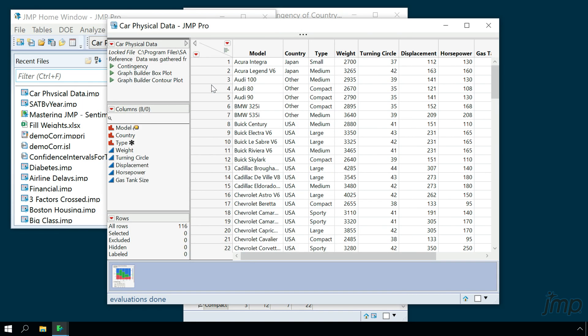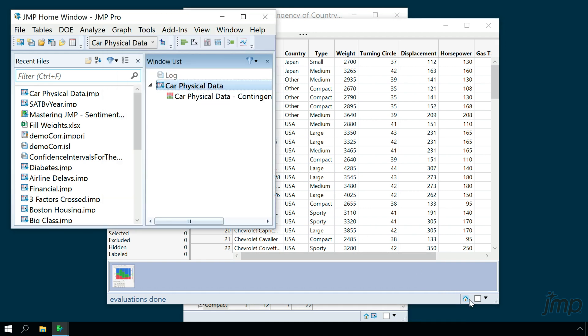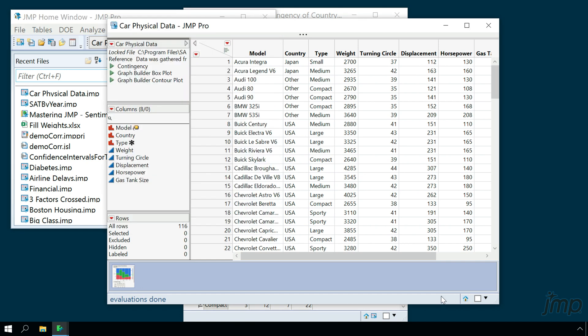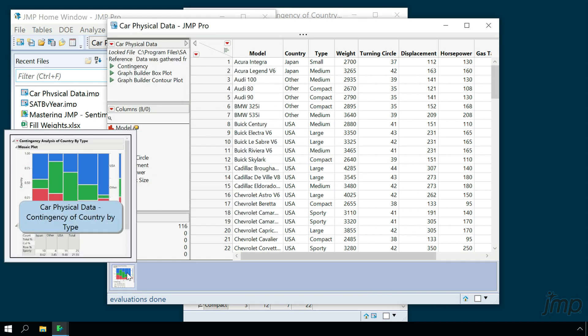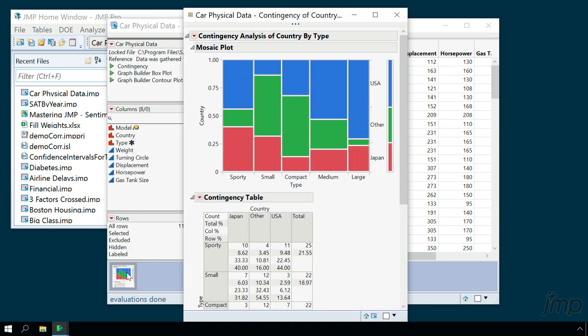JUMP data tables and analysis windows also have handy navigation tools in them. We can click the home button in the bottom right corner to be taken back to the home window. In any data table, we can see open graphs and analyses on the bottom, and double click to be taken to any one of them.